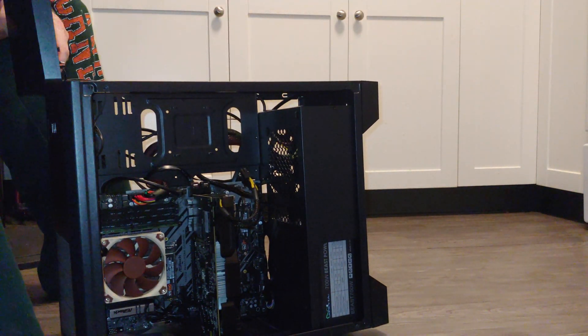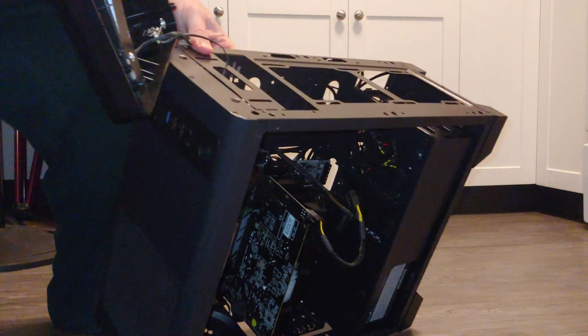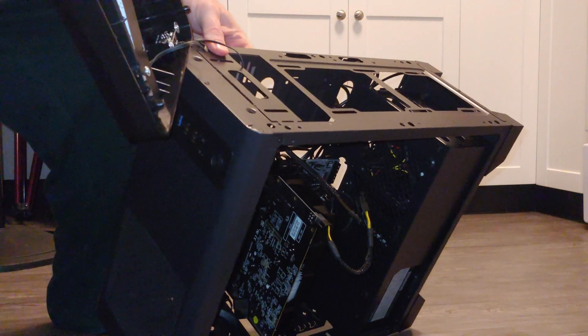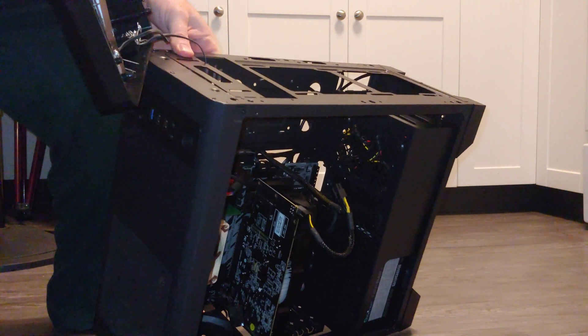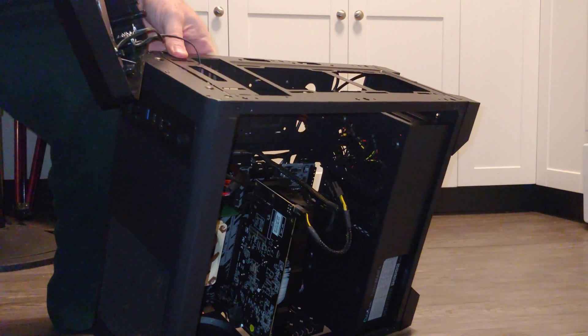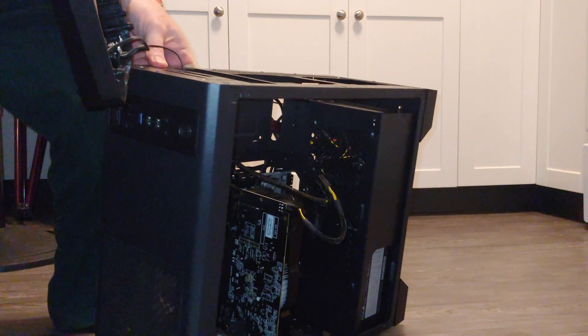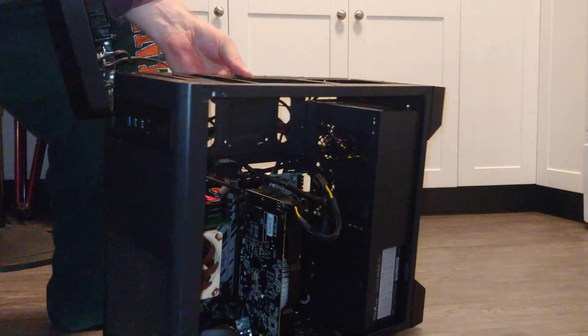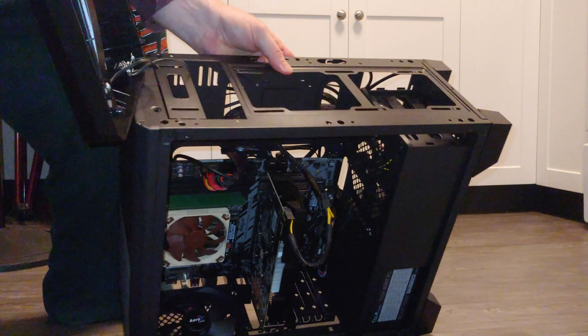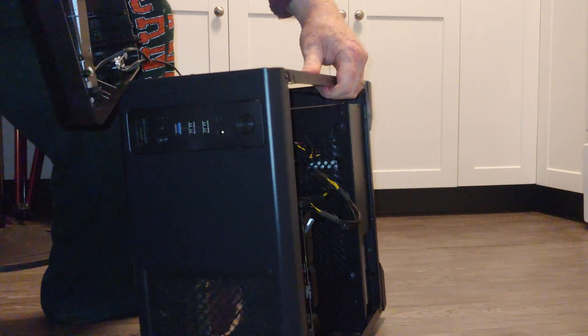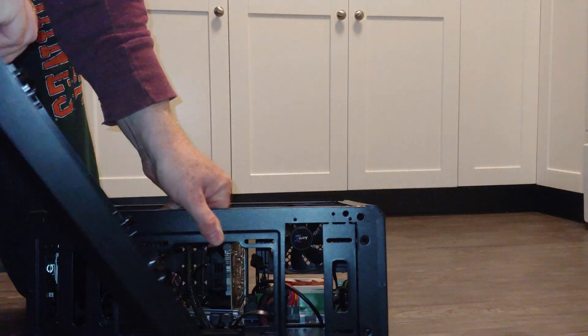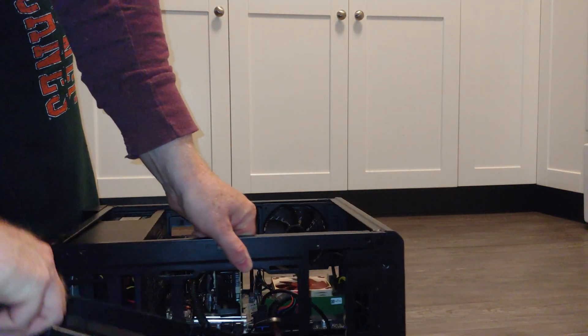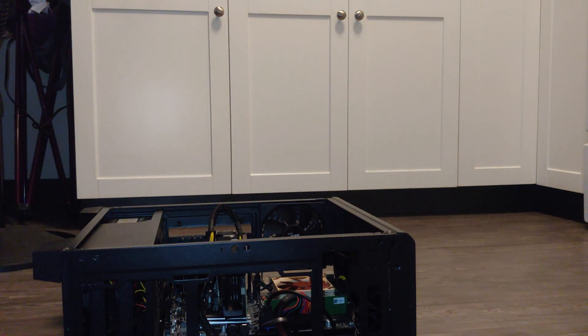Now this has cables here so you do not want to just drop this thing, okay? You could do some damage to it. So from this point, to be honest with you, I would go ahead and put it on its side, all right? So that there's no stress on the cables.